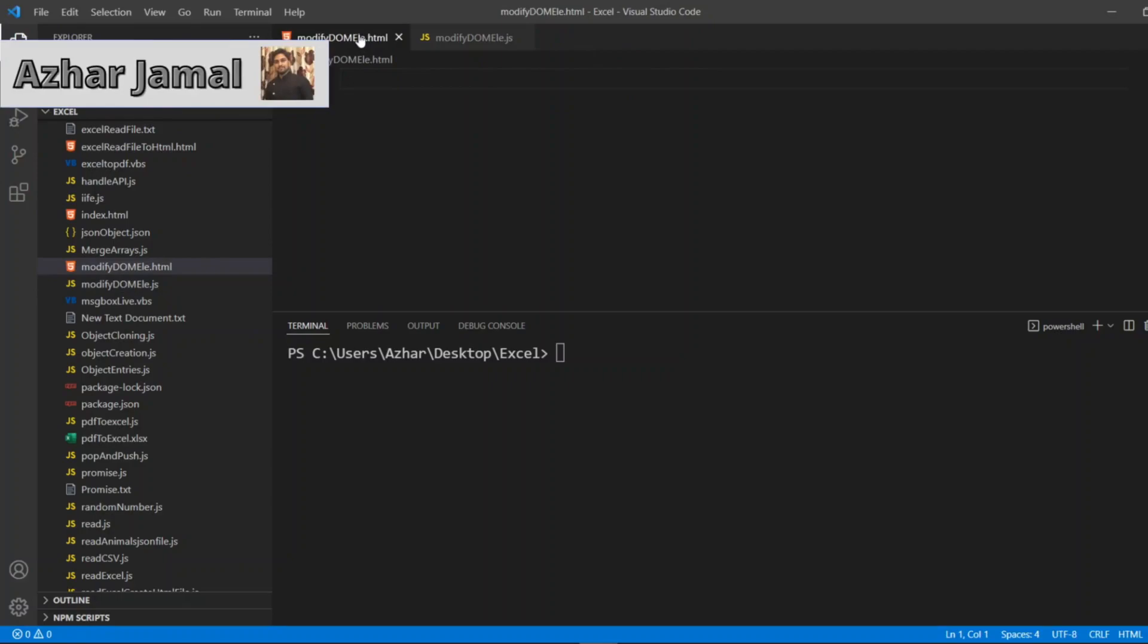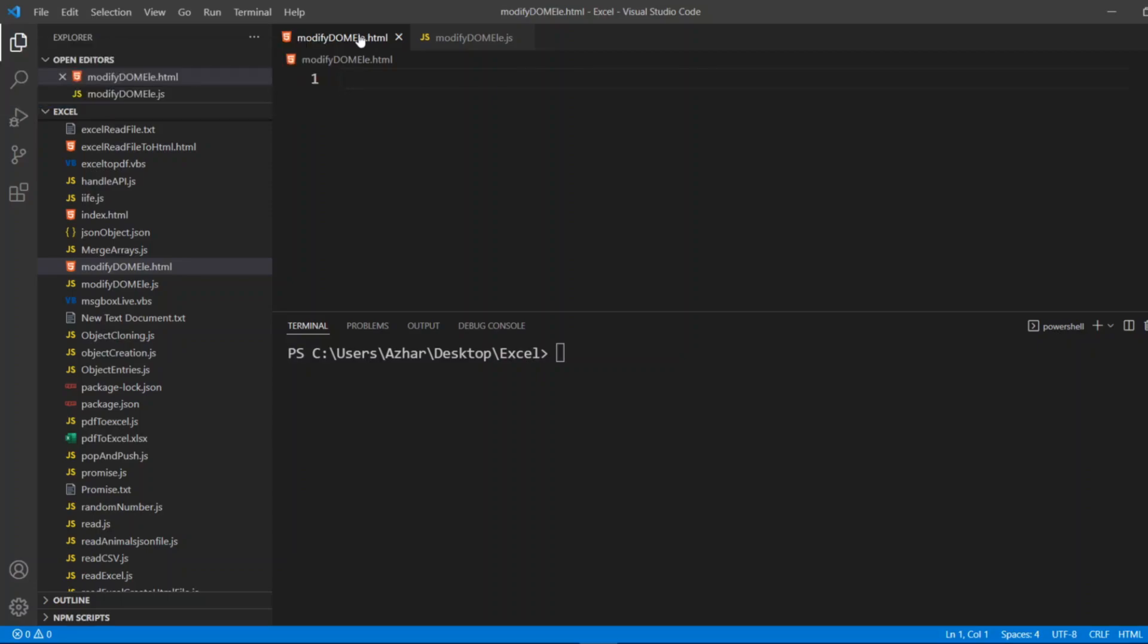Suppose I have created a website in that I have given a naming convention wrong. Let's say I wrote Java is a scripting language whereas JavaScript is a scripting language. I wrote that and I have published it.